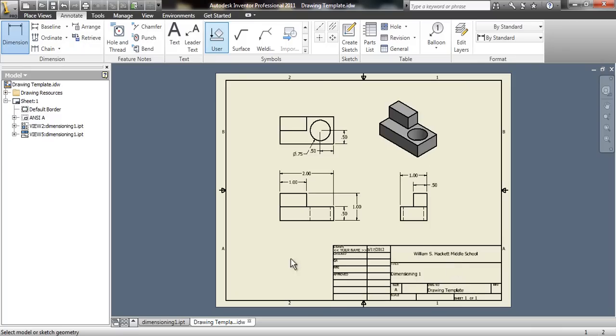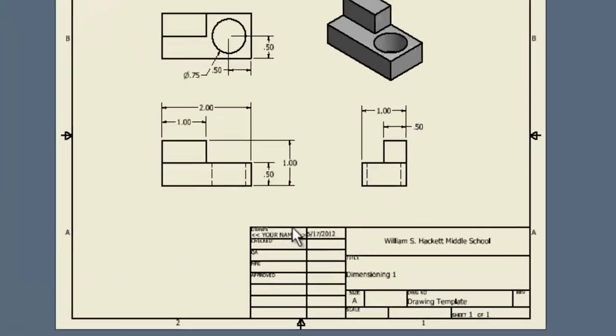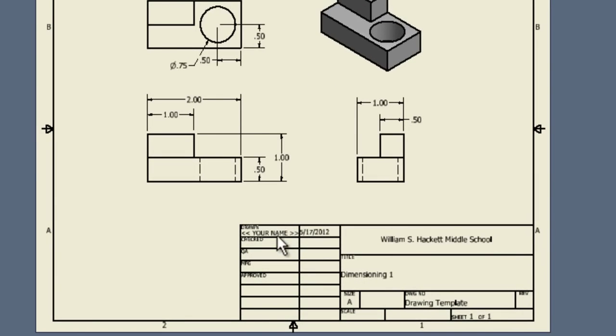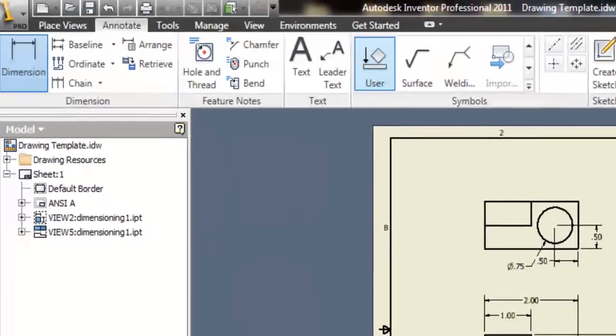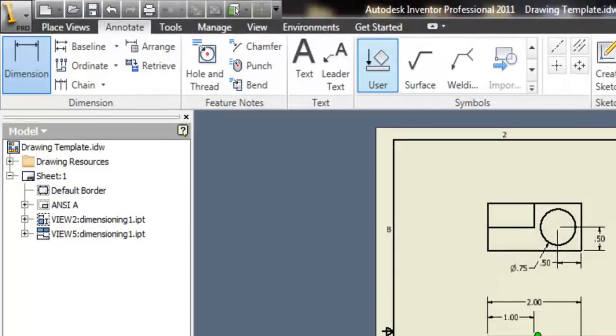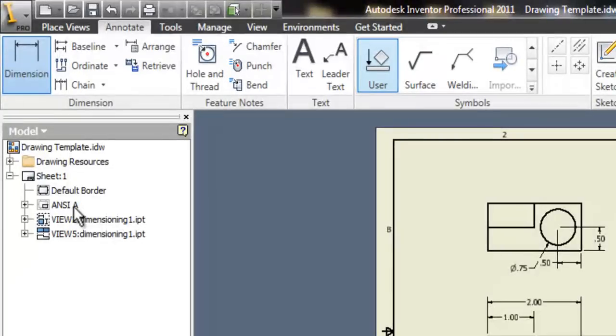When your whole drawing is finished, we have one last step. And that's to add your name into the title block down here. To do that, over on the left in the browser, find where it says ANSI A and click on the plus sign next to it.